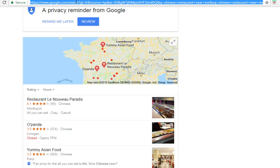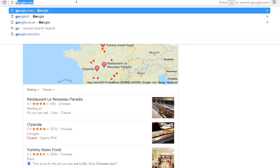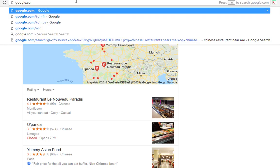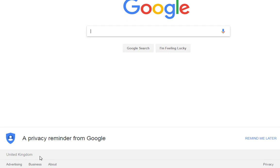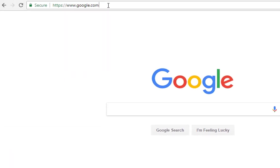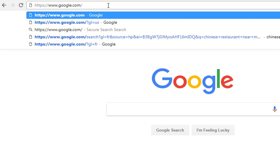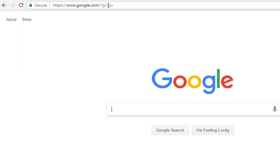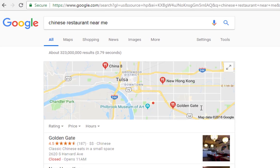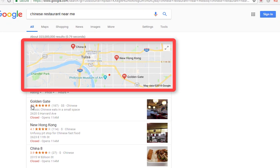Now let me show you something else you can do. Let's go over to google.com again - as you can see it's picked up my location again as Google United Kingdom. I'm going to do forward slash question mark, gl Google location equals US, and do a Chinese restaurant search.